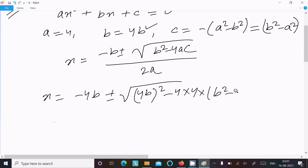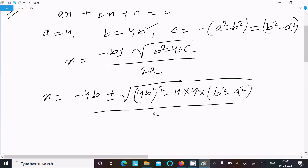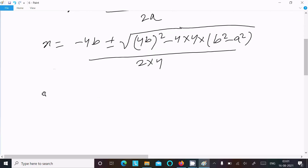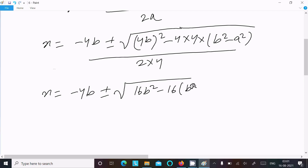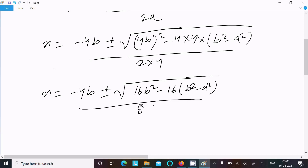So here (b² − a²) divided by 2 into 4. So x = −4b ± √(16b² − 4·4·(b² − a²)) / 8. Inside the root we have 16b².